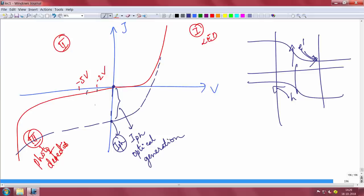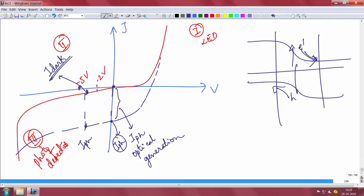You slightly bias it negative and operate in the third quadrant. At minus 5 V with light you get the photo current; at minus 5 V without light you get the dark current. The dark current is basically the diode current when you are not shining any light — the reverse saturation current plus the generation current. When you shine light there is a lot of optical generation of carriers that are swept by the field, so the current increases. You want the ratio of photo current to dark current to be very large — that means high sensitivity. If the ratio is not large, it is not a very sensitive detector.